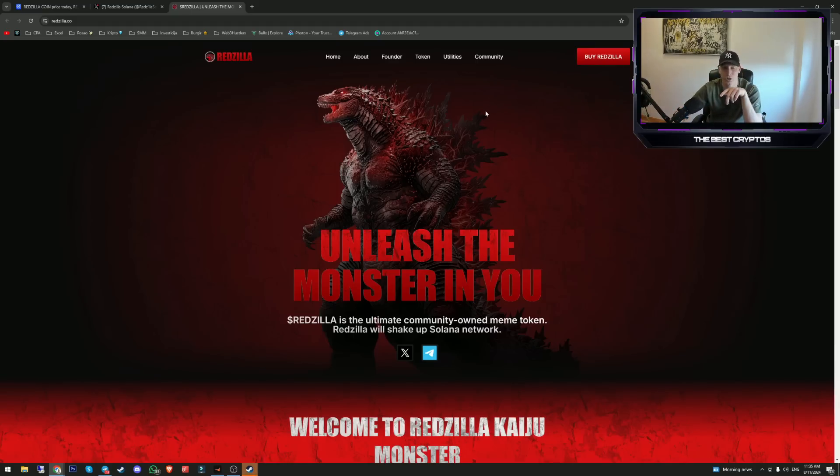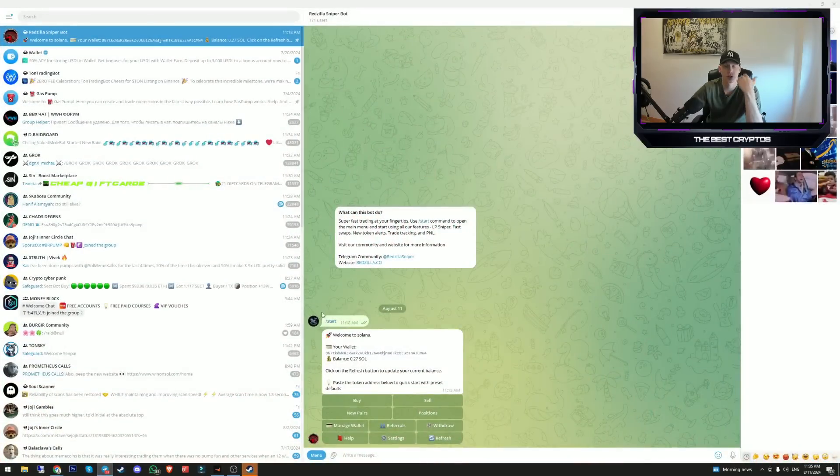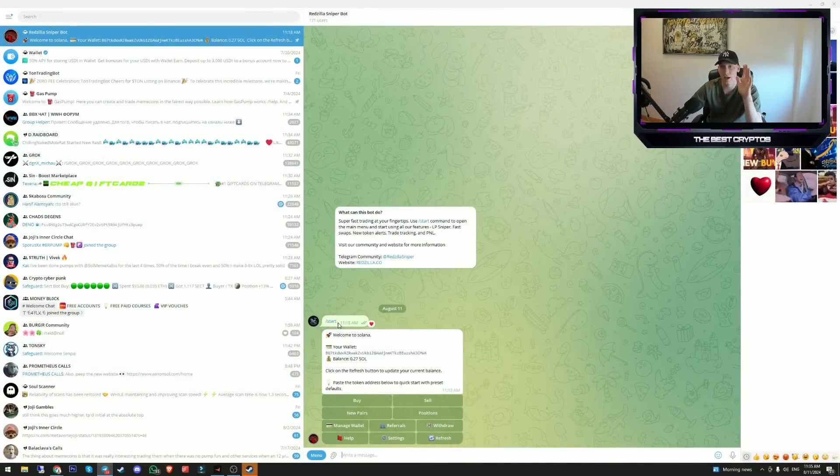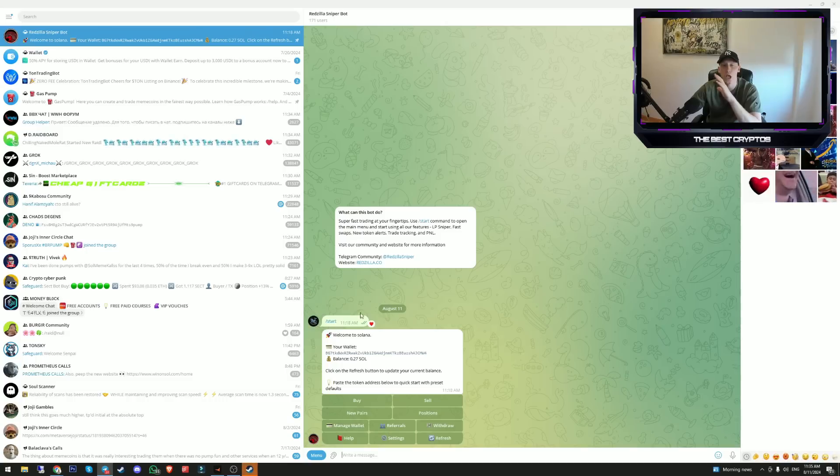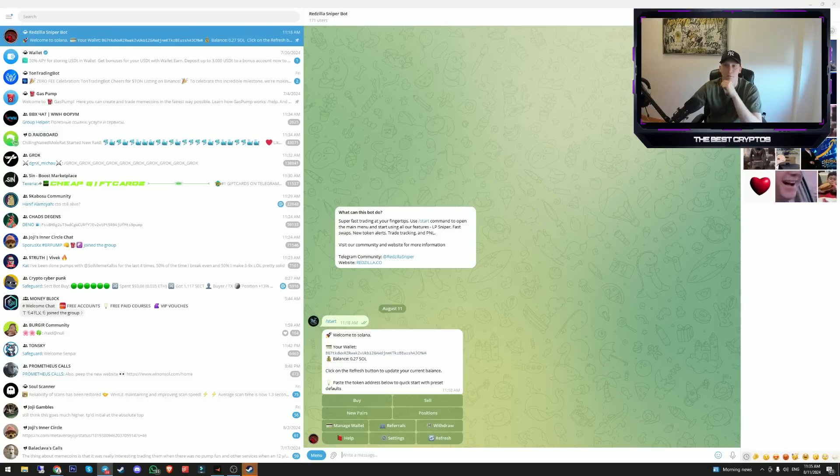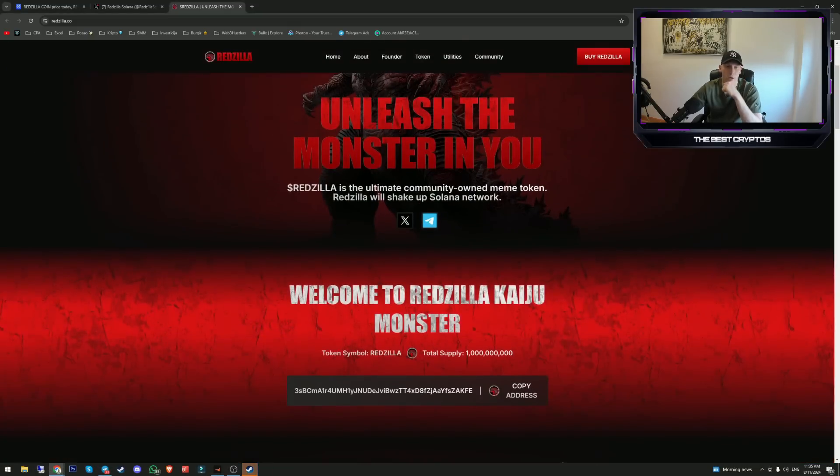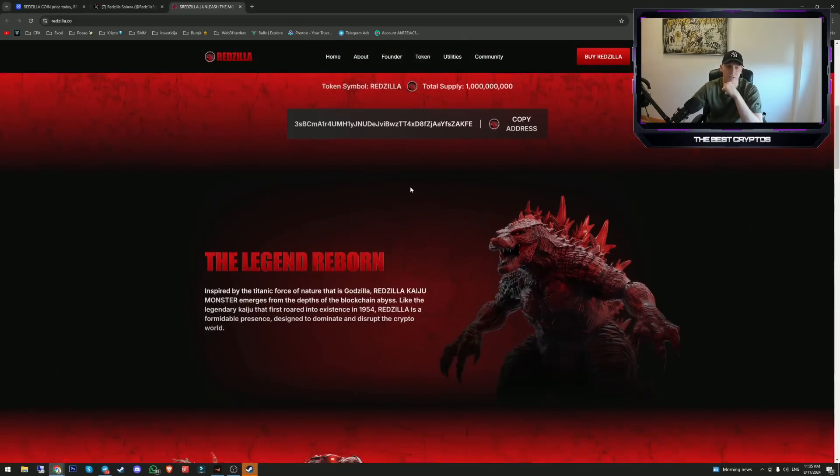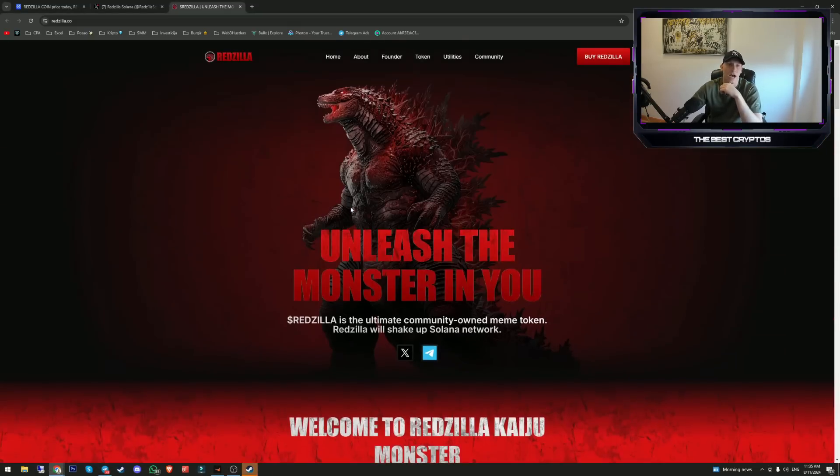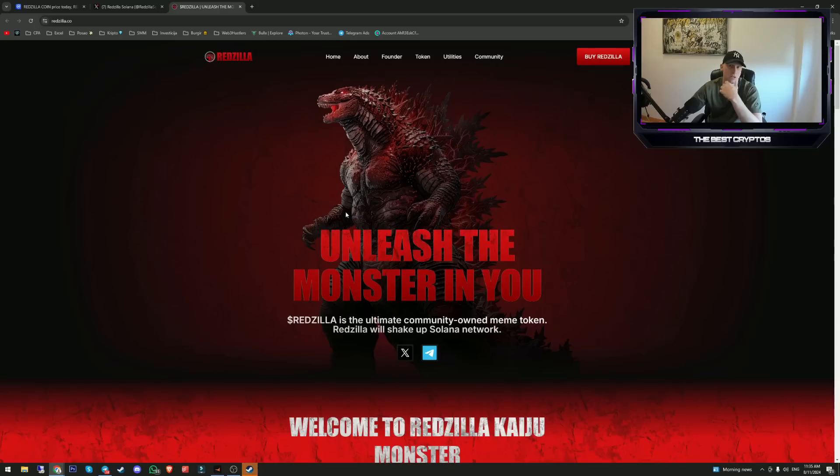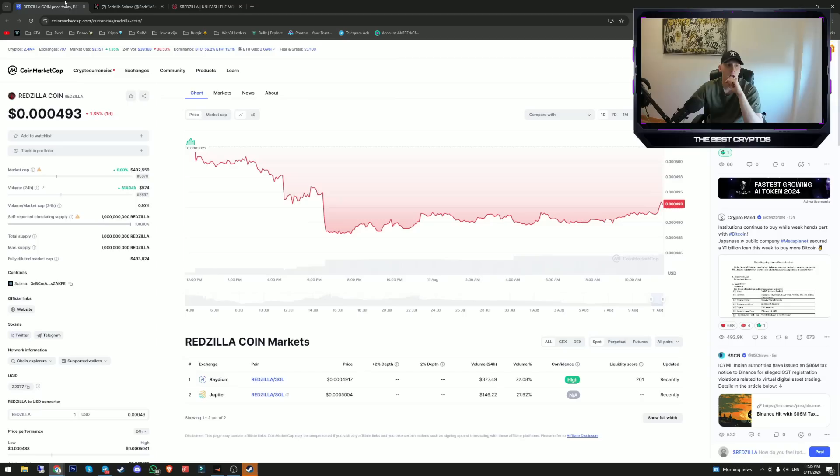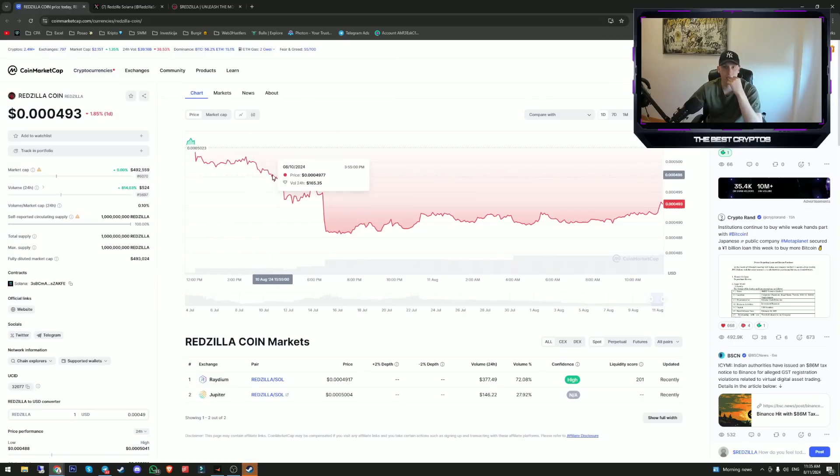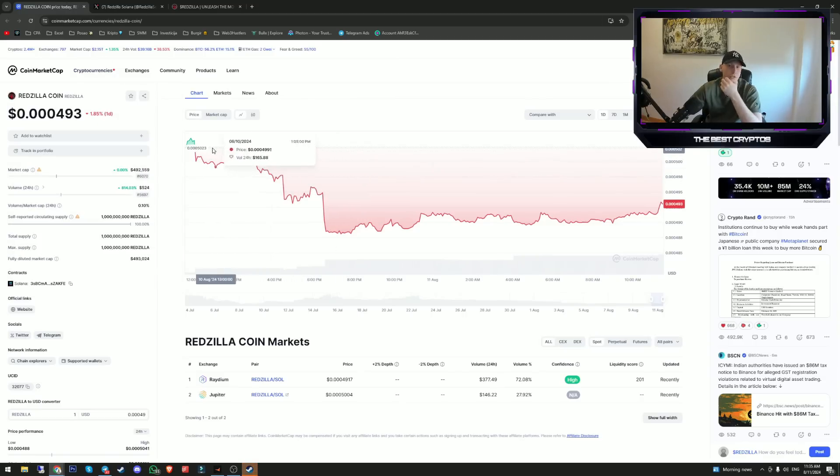You can access the telegram bot by clicking on the link in the description and it will look just like this. I'm now explaining step by step how you can use this trading bot. But before we move to that, I want to mention their website. As you can see they have a whole website. The website is really cool.